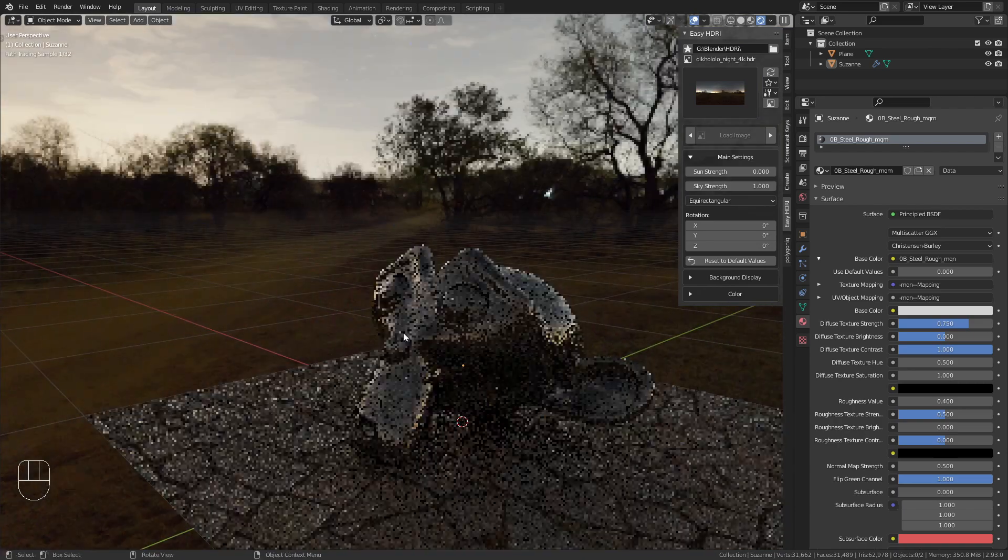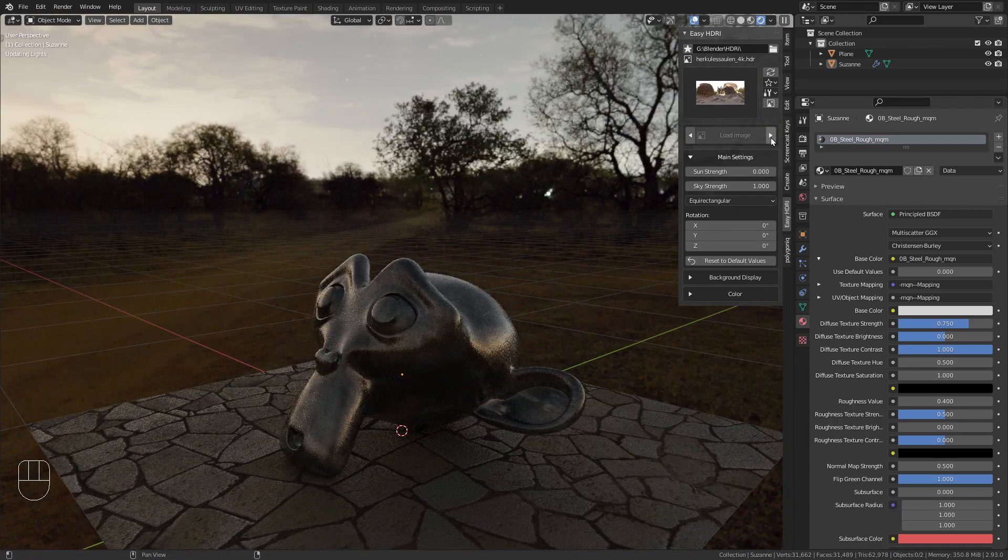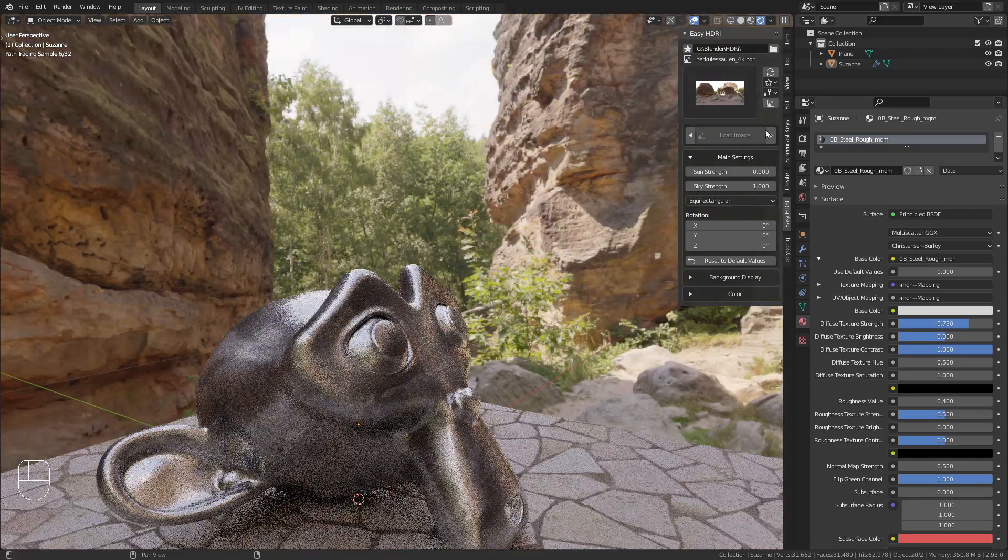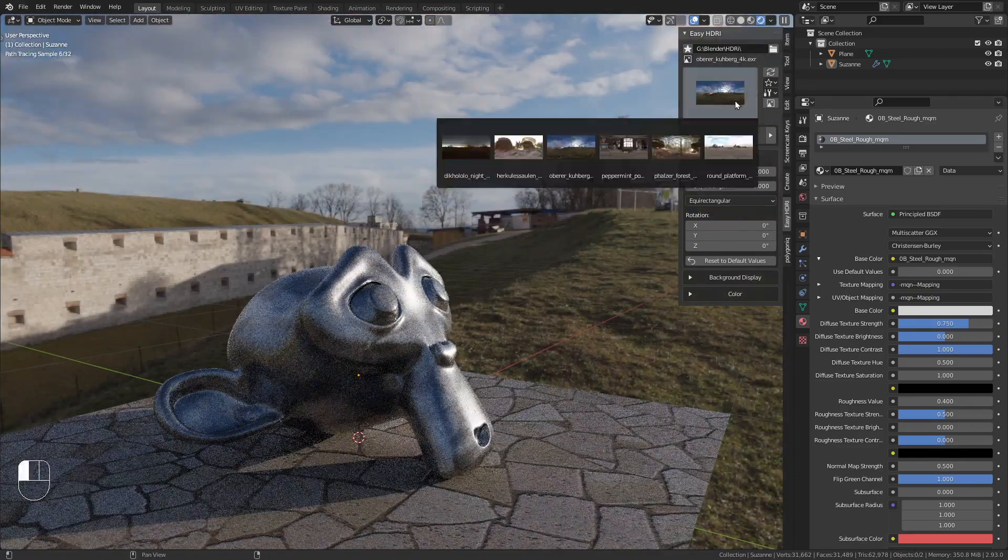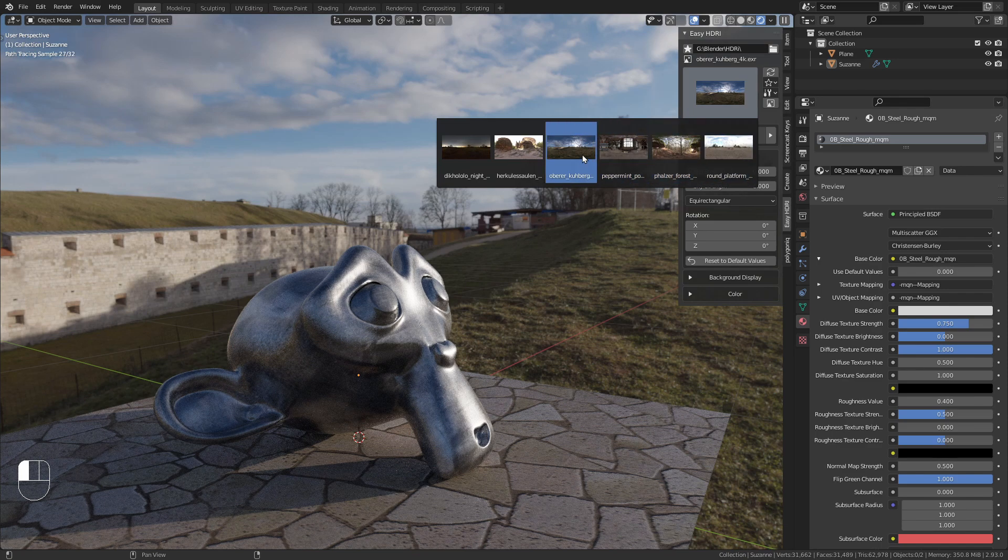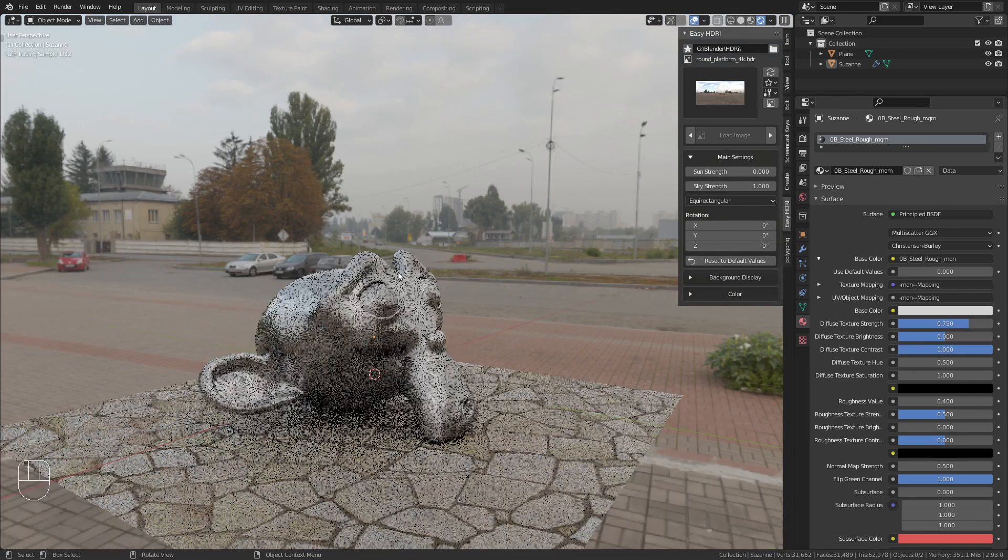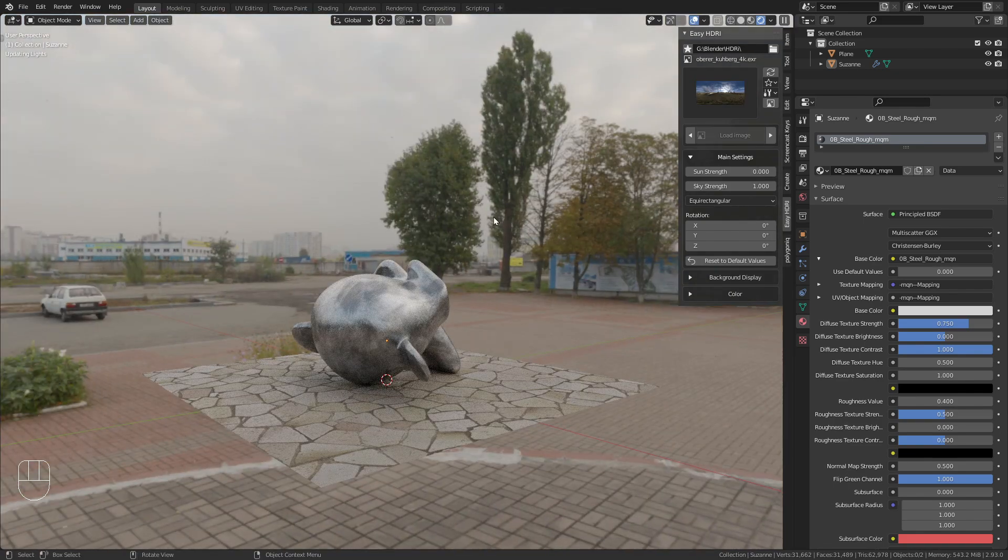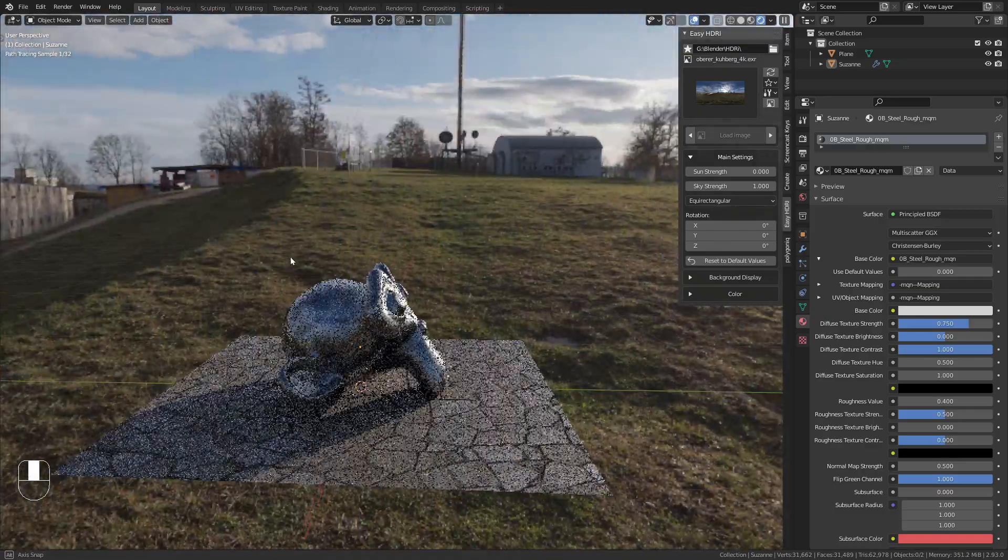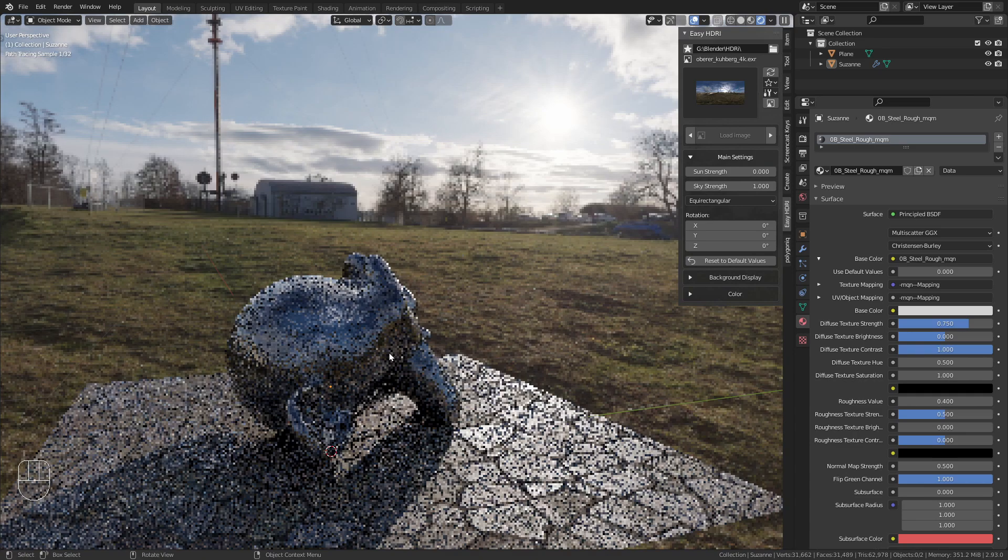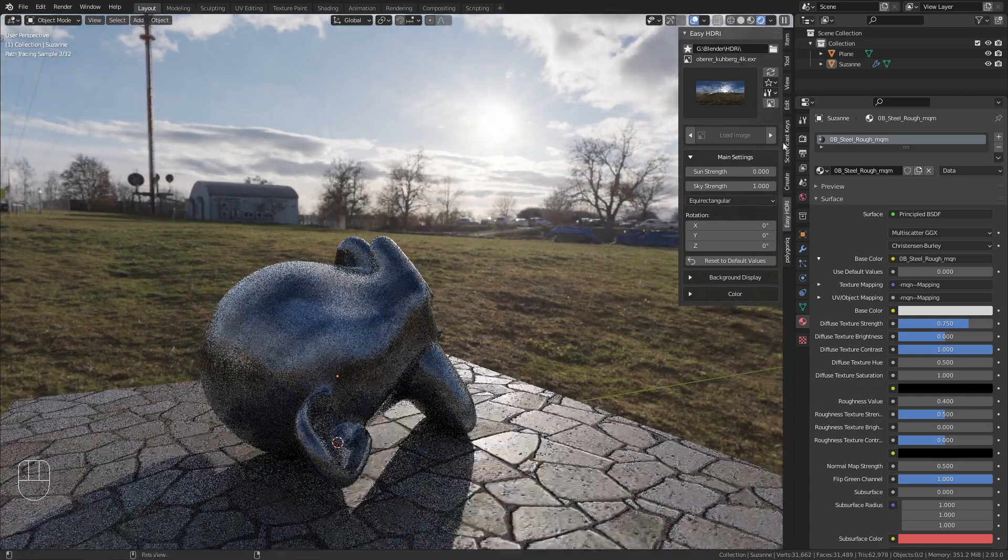You can quickly switch between HDRIs using the arrows to click through them, or select directly from the thumbnails. Once you've selected one you're happy with, there are several options to adjust.